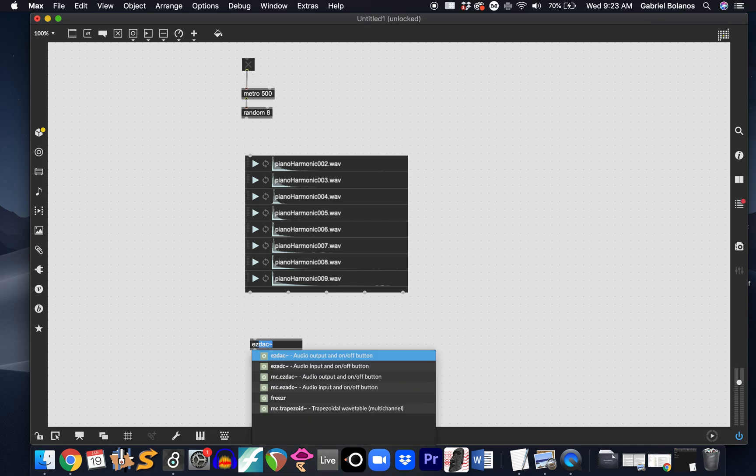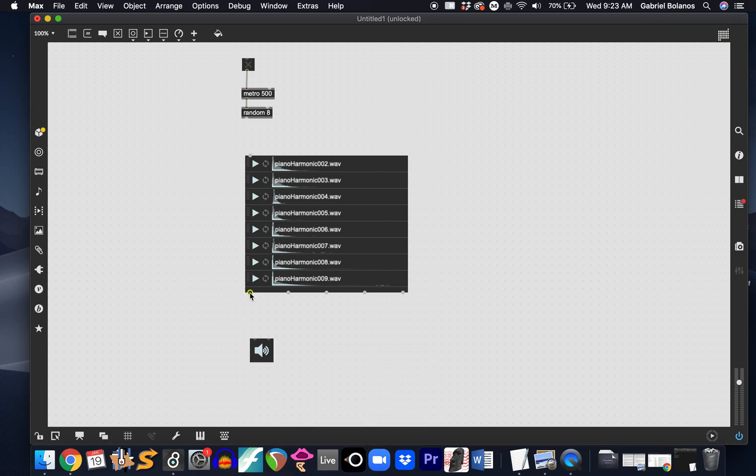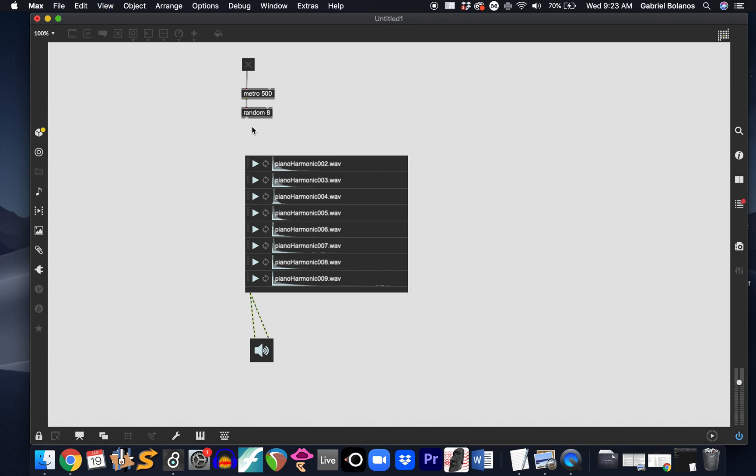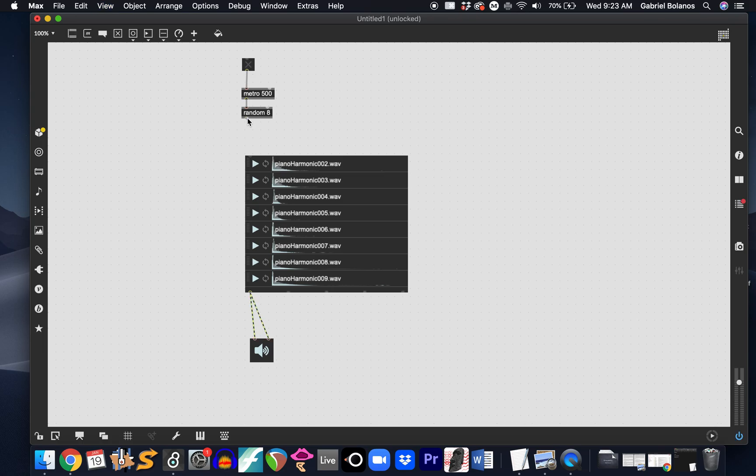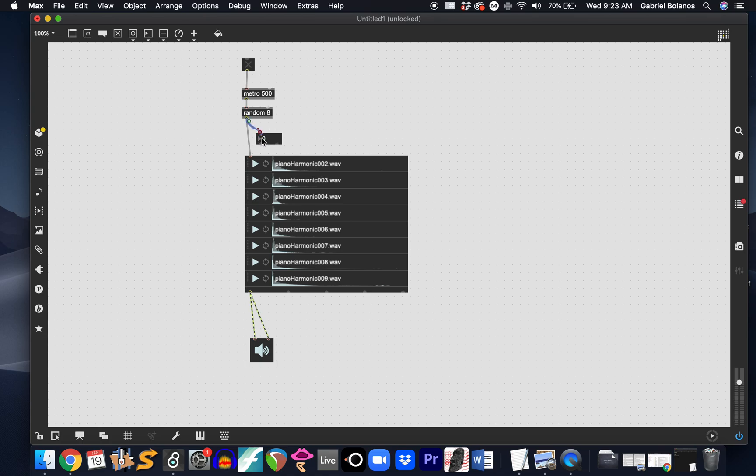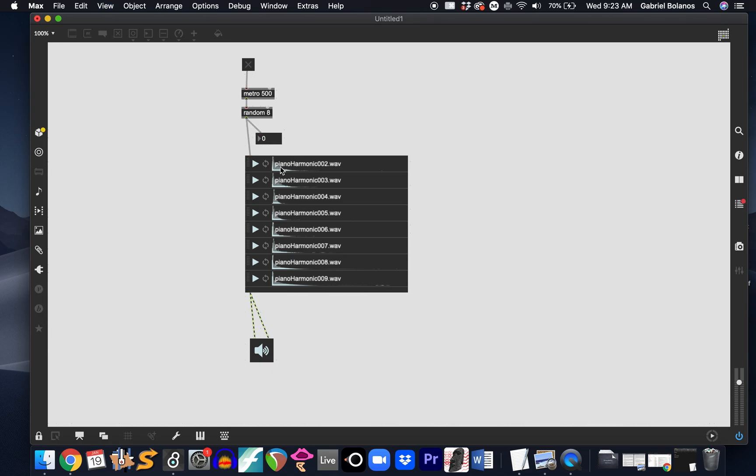If you remember, this is a little problem because the playlist object won't do anything if it receives the integer zero because there is no zeroth sample in the playlist object. So if we turn this on, every eight steps, more or less, or every time this gets a zero, there's going to be a silence or a rest.